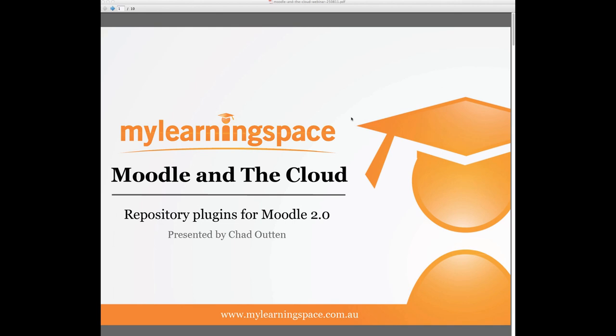I'm Shlona Anuj, Client Services Manager for My Learning Space and the moderator of this session. The webinar itself will be presented by our resident Moodle expert Chad Uten.